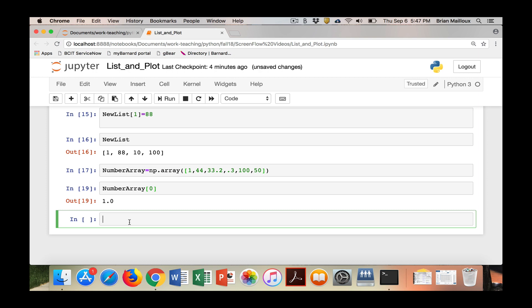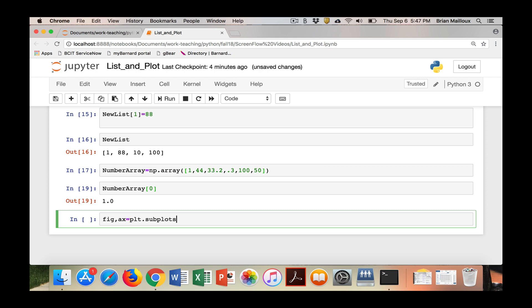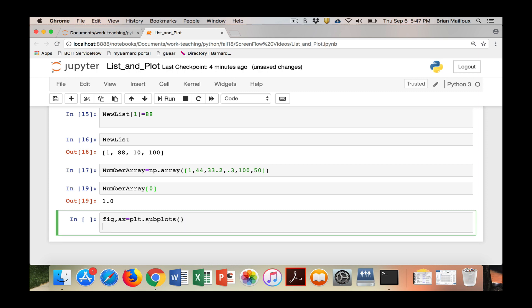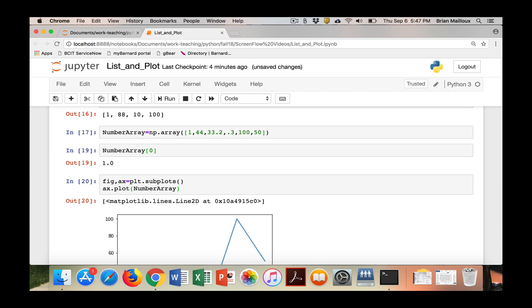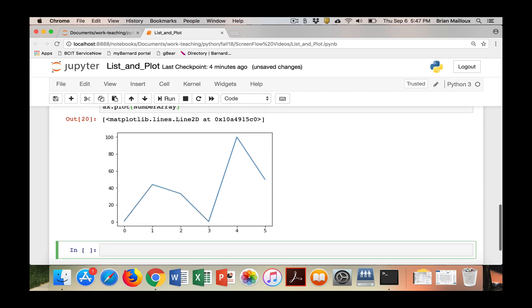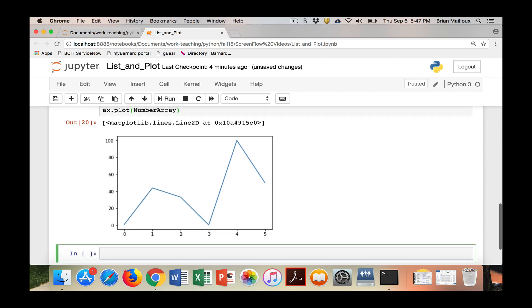The nice thing about Python is it's easy to make good-looking plots. You do fig, comma, ax. I'm going to go through more, but figure gives you page properties, ax gives you the axes properties. Then you turn on plt.subplot. This turns on the figure for you. Then you can do ax.plot and we can just put in our number array. Up it comes and you have our nice graph. I'll show you how to make them prettier.